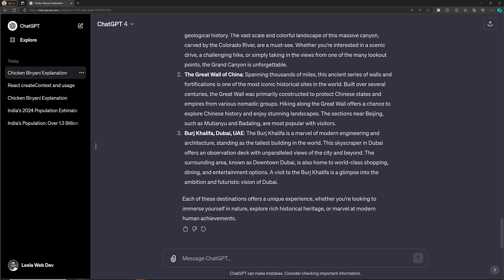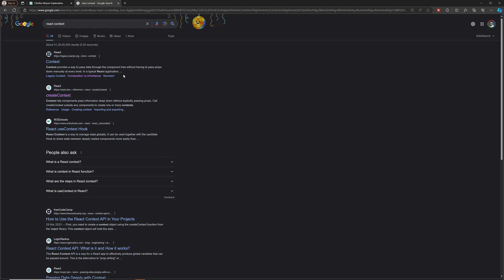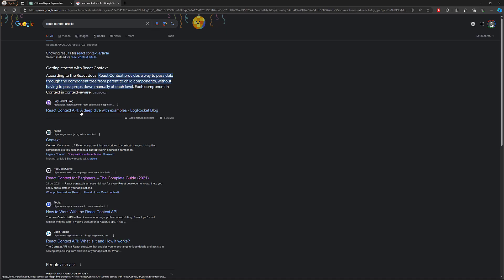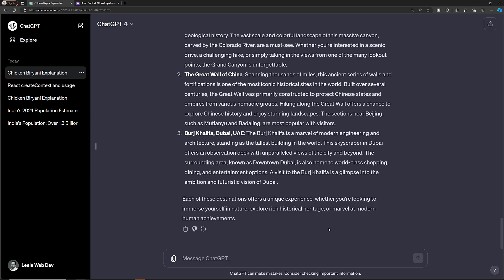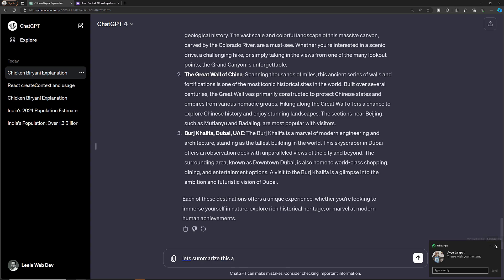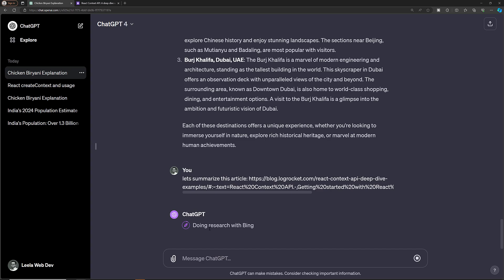Another thing I want to explain: let's say we want to learn about React Context. I'll search for a React Context article, open it, copy the entire article, and then ask ChatGPT to summarize it. I type 'Let's summarize this article' and paste the article content.